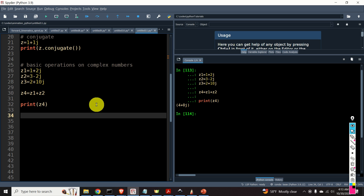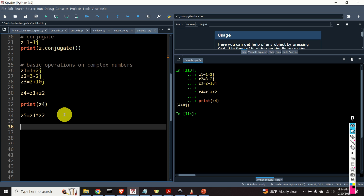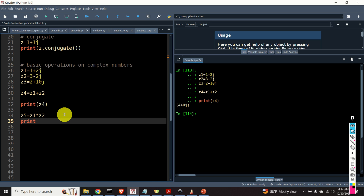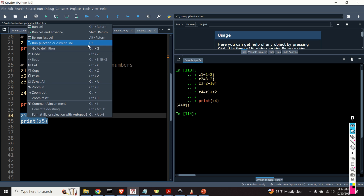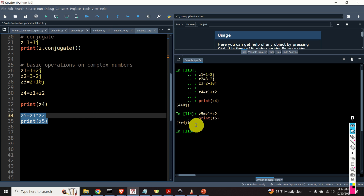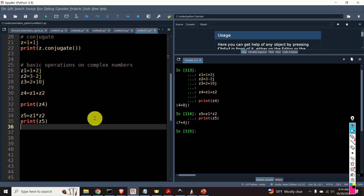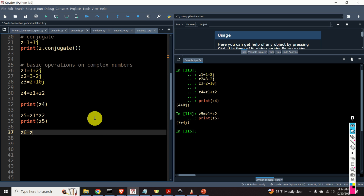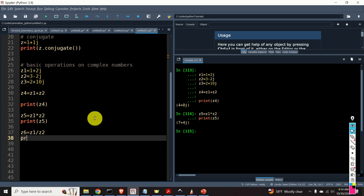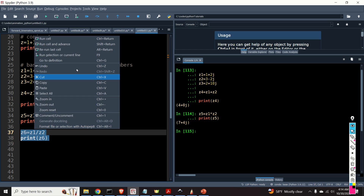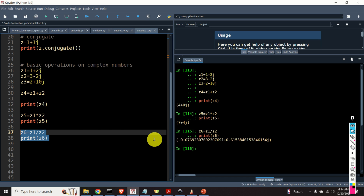Then you can multiply complex numbers — for example, z5 is z1 times z2. You can see that the multiplication operator is overloaded, which is very important. We can also divide complex numbers — for example, z6 is z1 divided by z2. You can easily verify that these expressions are correct.